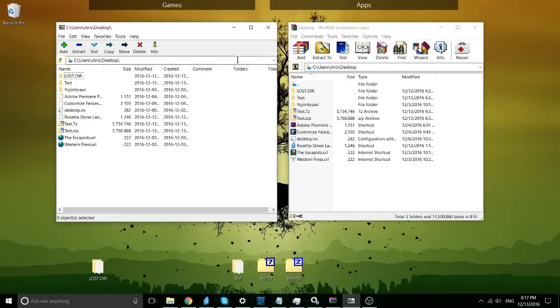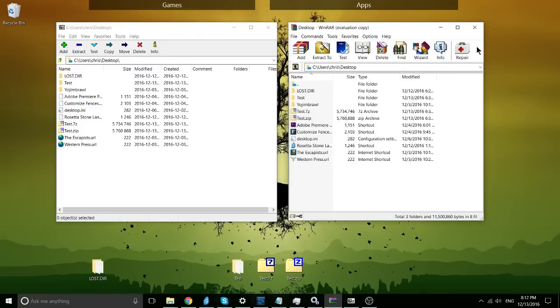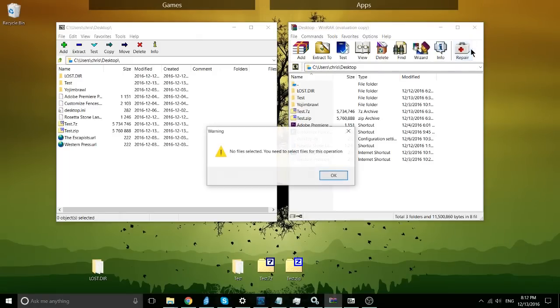copying, move, basically the same kind of tools. The only thing that's really different that I can tell is you got wizard and repair over here. The one exception that stands out to me over here is repair for WinRAR.